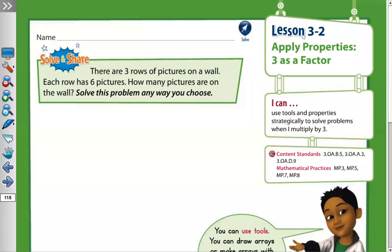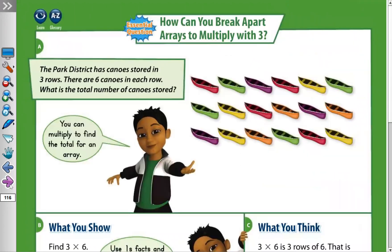Lesson three point two: apply properties, three as a factor. Moving to the next page, let's read the example. The park district has canoes stored in three rows. There are six canoes in each row. What is the total number of canoes stored? You can multiply to find the total number for an array.